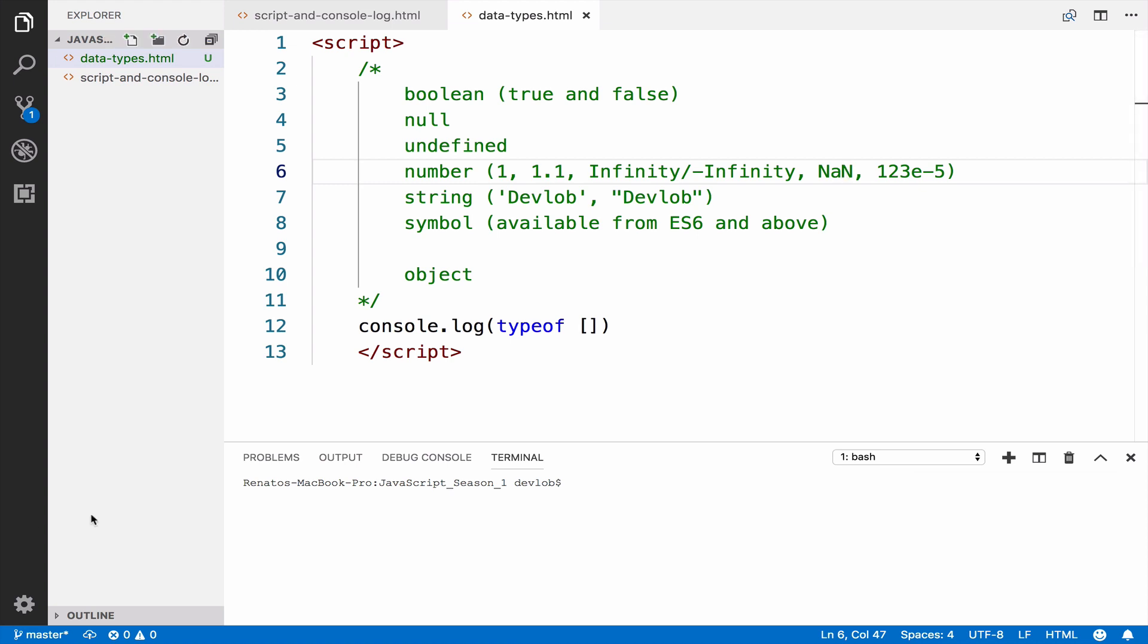Regarding the symbol data type, we will not discuss it in this course. This is a new feature in JavaScript and will be discussed in a different season.